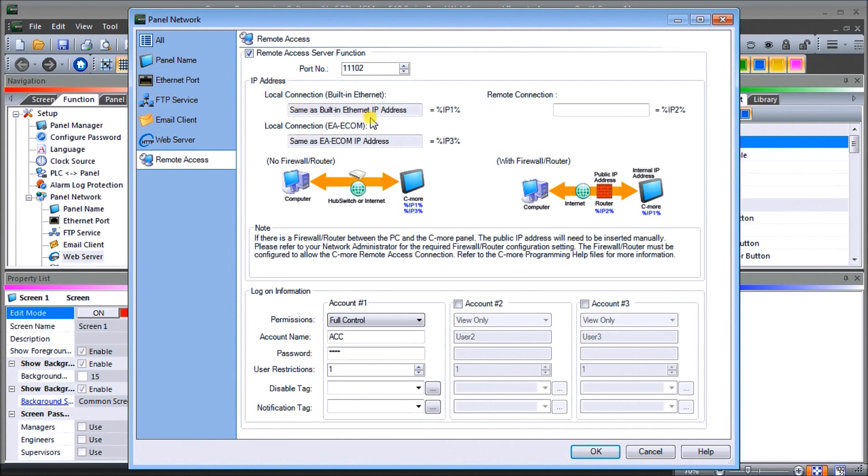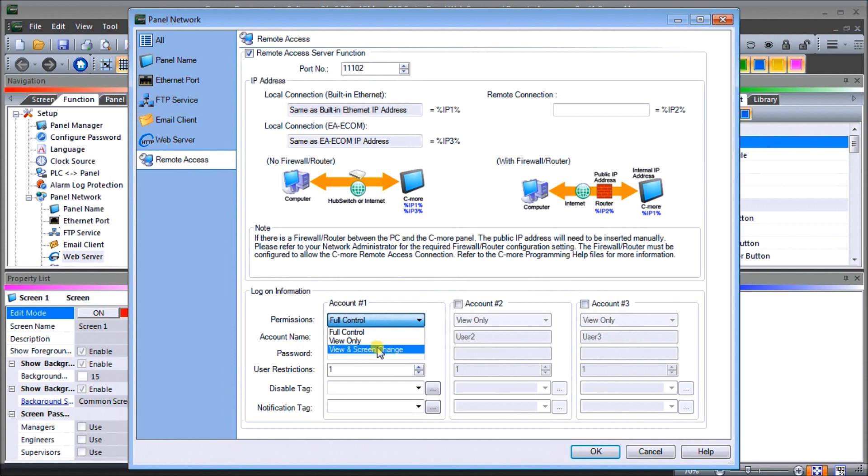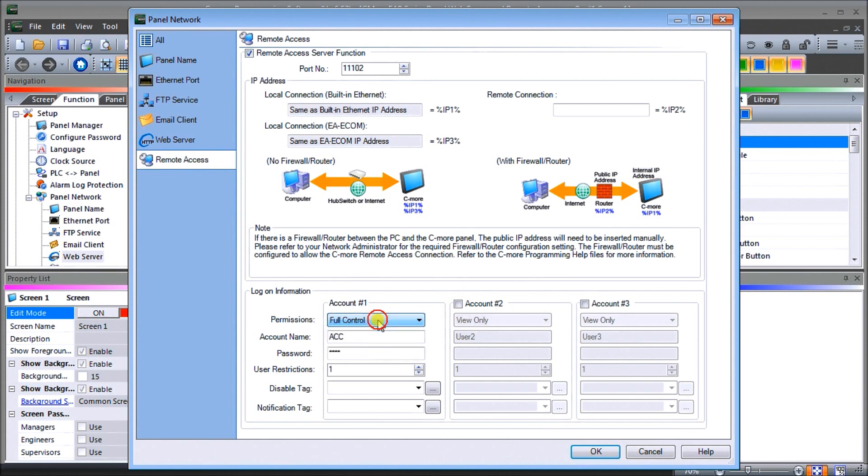We're going to leave all that the same. If we have firewalls then we'll have to put the firewall information in. We have three accounts that we can set up and we're going to set up one account. For permissions we have full control, view only, or view and change. It defaults to view only but we're gonna do full control, so anything that we do remotely here the operator can do at the screen or vice versa.